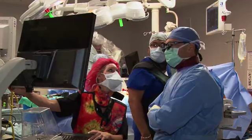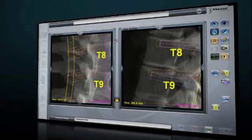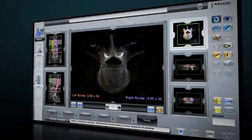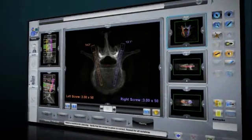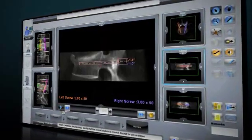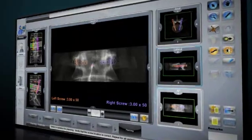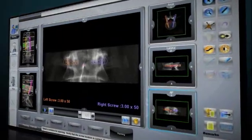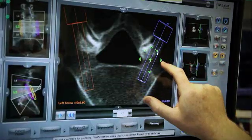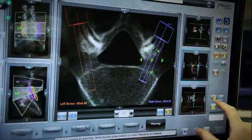Renaissance's interface allows the surgeon to review and modify this plan in axial, lateral, and AP views until fully satisfied with the location and purchase of the implants.